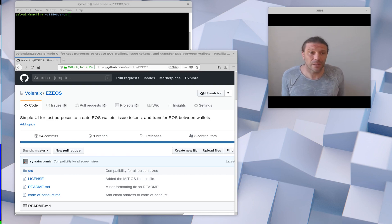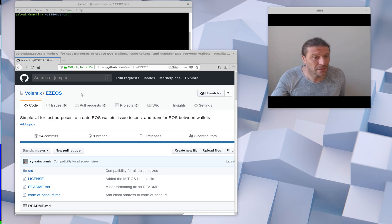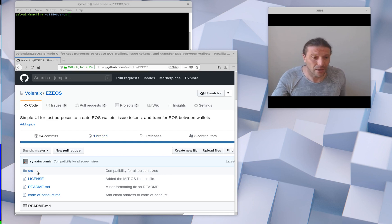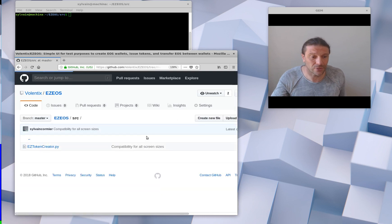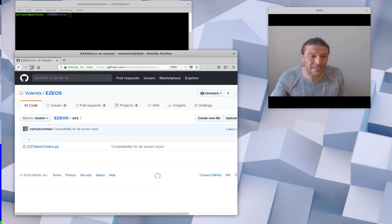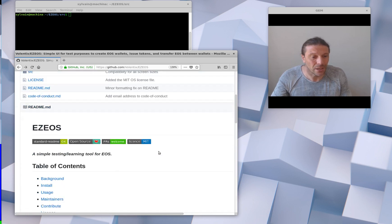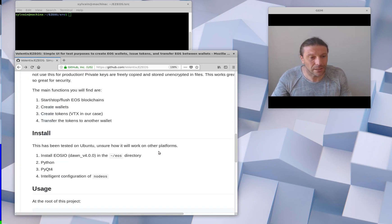If you go to the Valentex Easy EOS repository, you'll have a source directory in there with that one small Python file. Very easy to use.